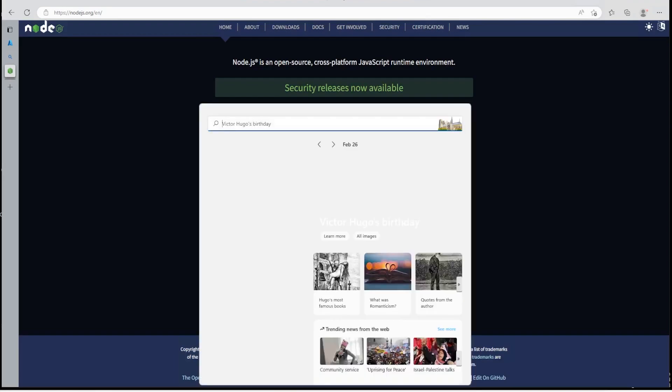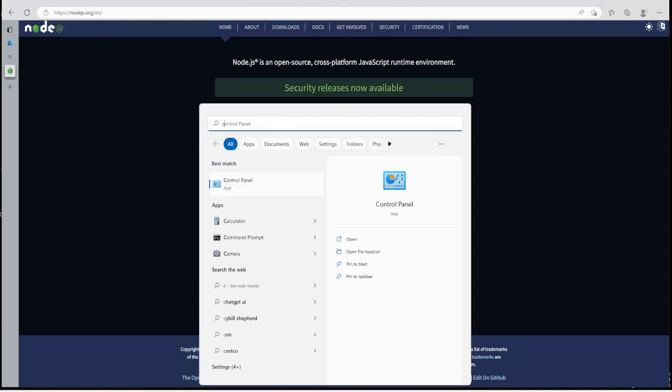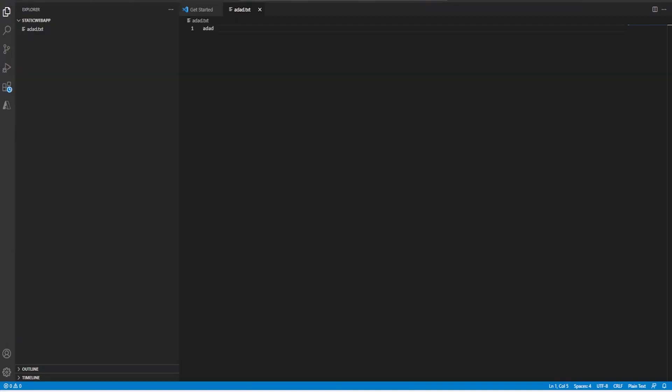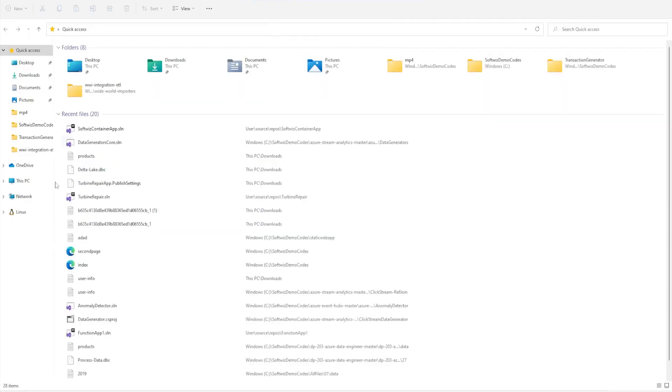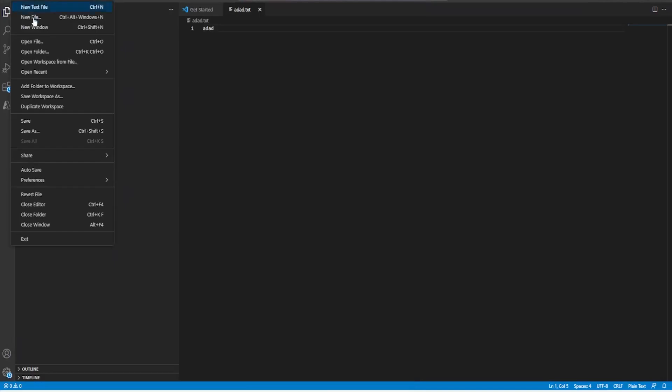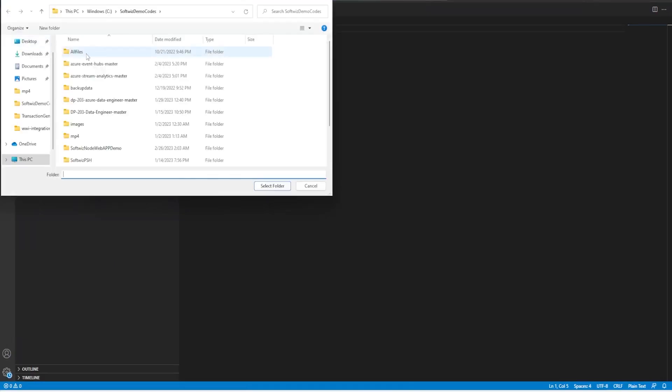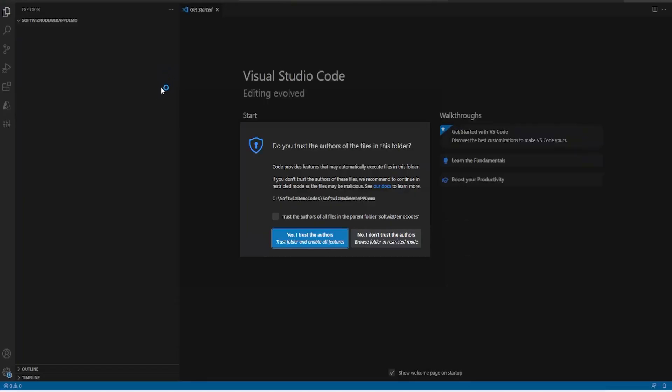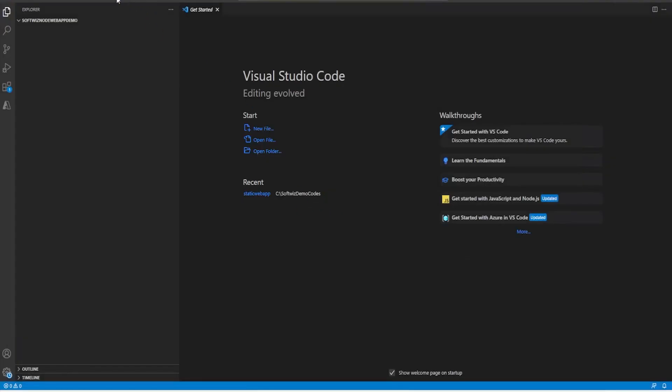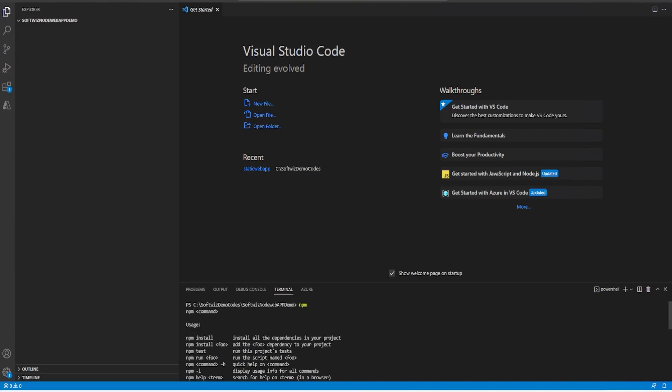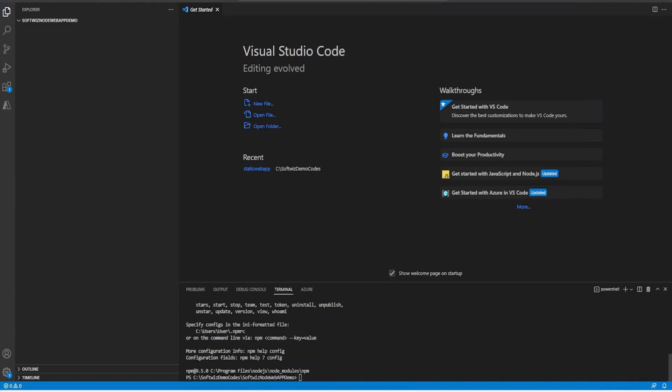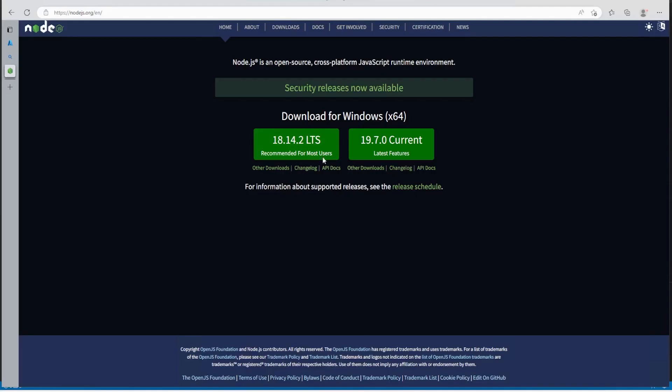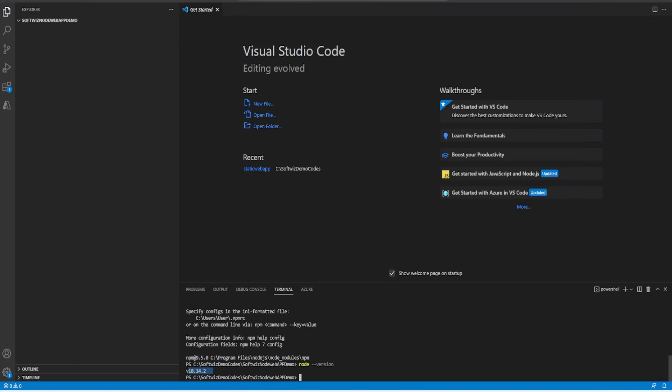Now let's go to Visual Studio Code. I have already installed Visual Studio Code. So let me create one folder. This will be my root folder. Let's try to see that our NPM runs also not. So yeah, it is running NPM. So we can also see that which version of Node is available. We can see that Node version 18.14.2 which we have just installed.